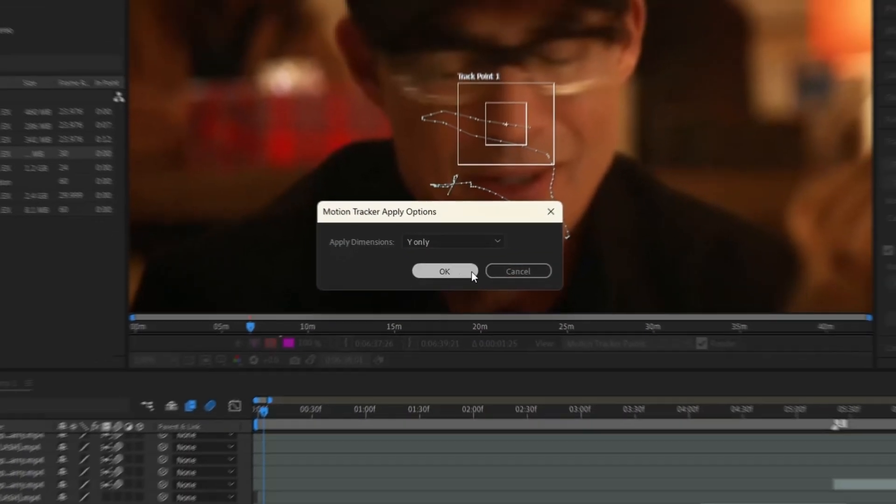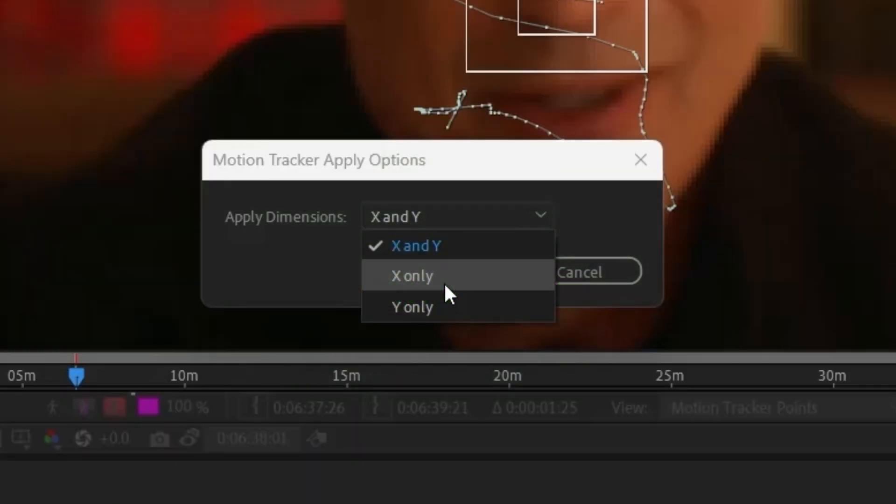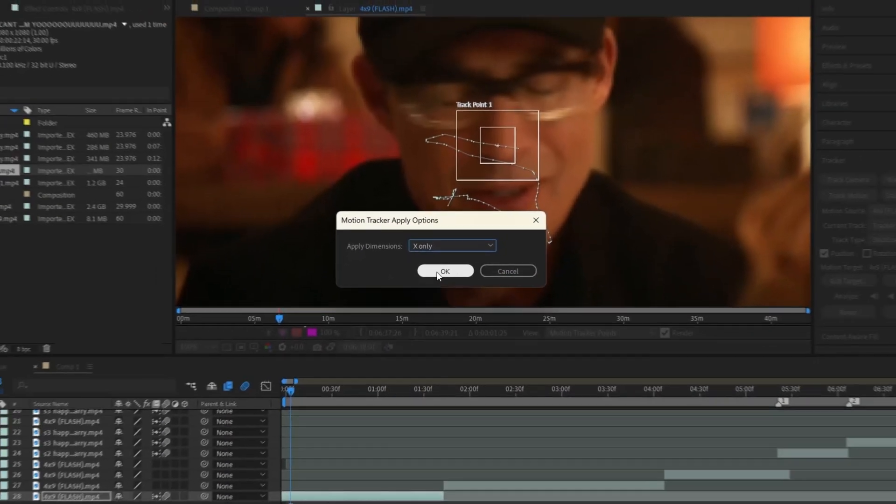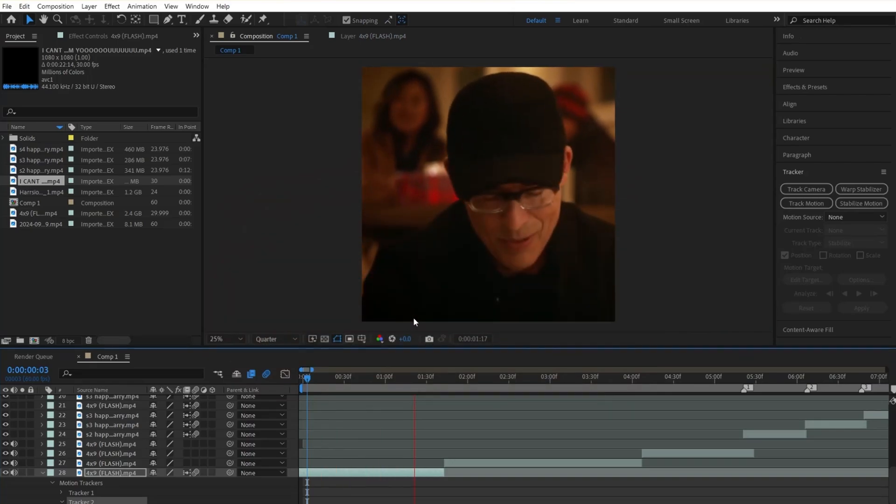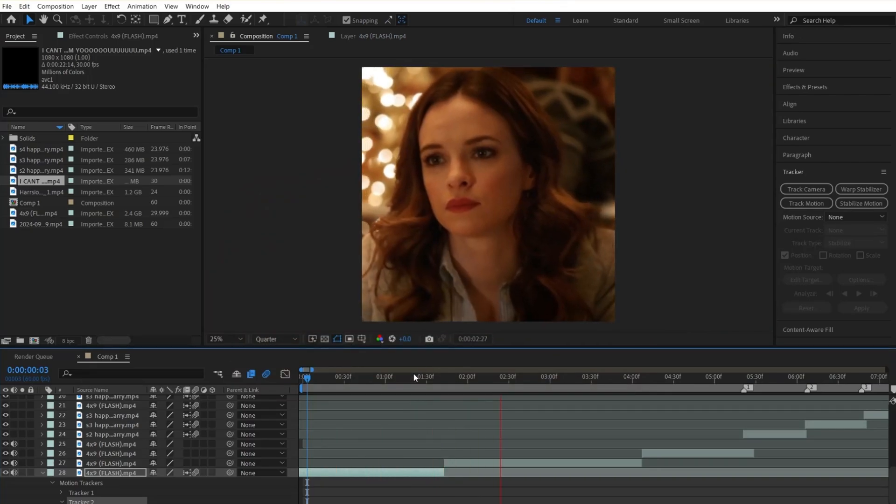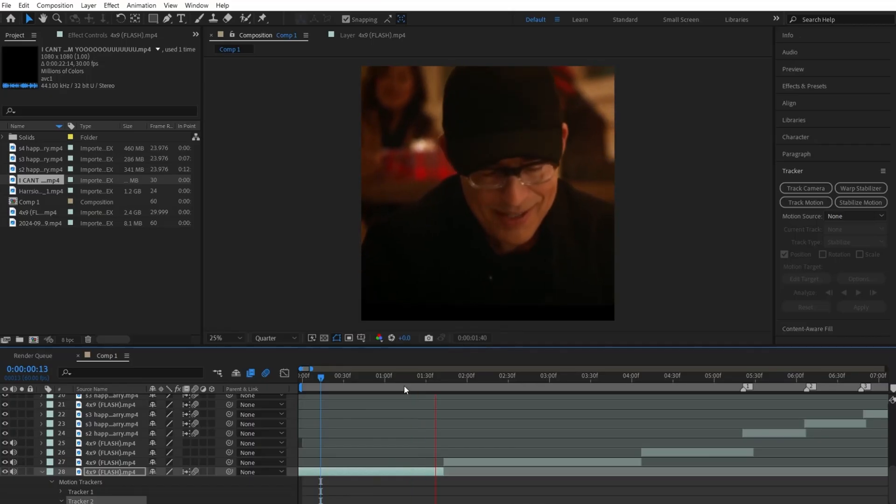If you select Y tracking, it will only move up and down. Finally, if you select X tracking, it will move left to right. But I'm already assuming you know what those meanings were, because if you didn't, go back to 5th grade.